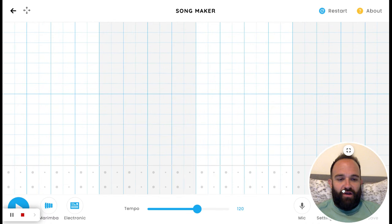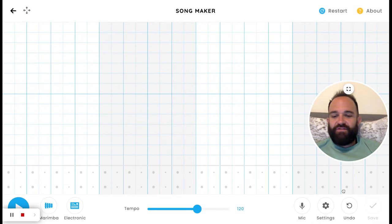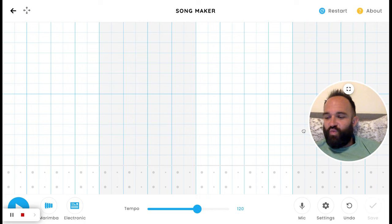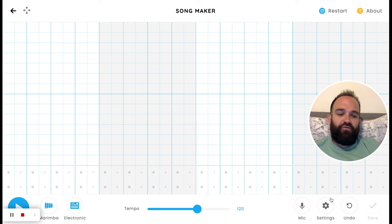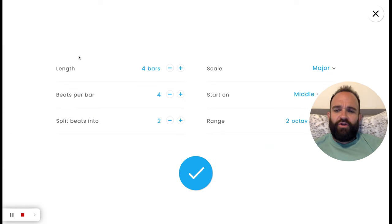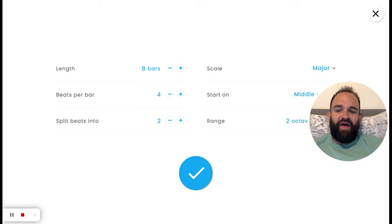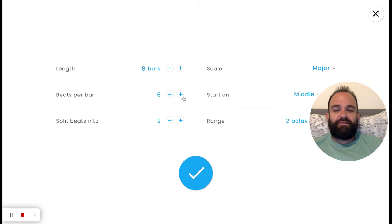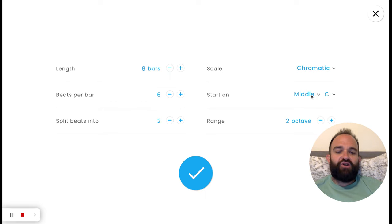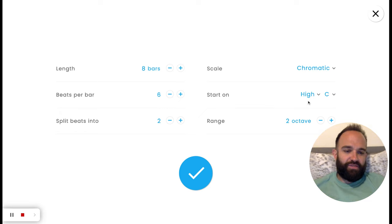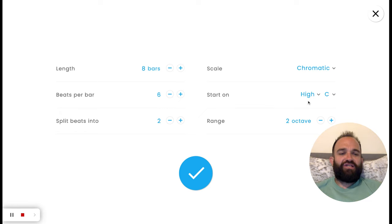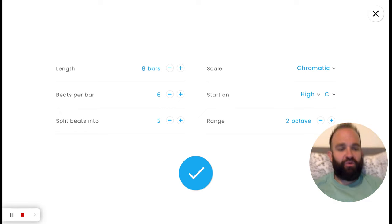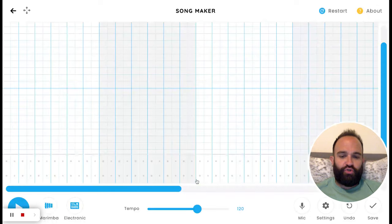First, we've got to press restart. Now we have a blank canvas. Now we've got to change some settings. Obviously, that looks way different. Go over here to the settings on the bottom. We're going to change the length from four bars to eight bars. Beats per bar, we're going to make six beats per bar. Go up here to scale. It says major. Nope. Let's go to chromatic. And then start on high C instead of middle C. Yes, sale on the high Cs. Once that's all good to go, press the blue check.